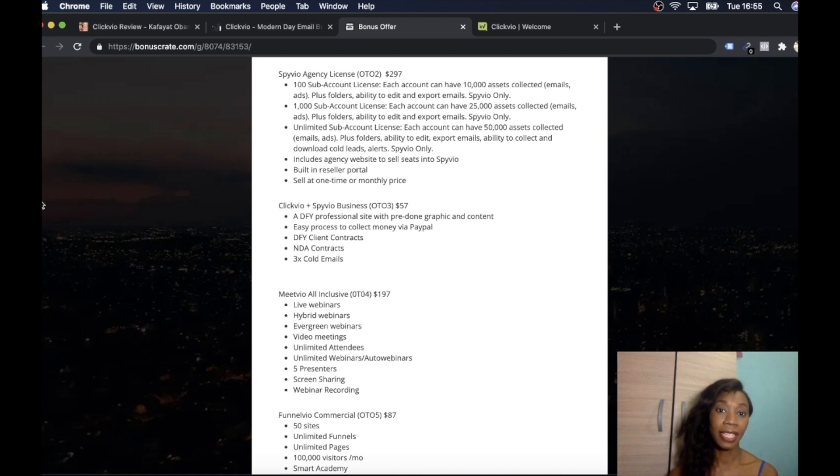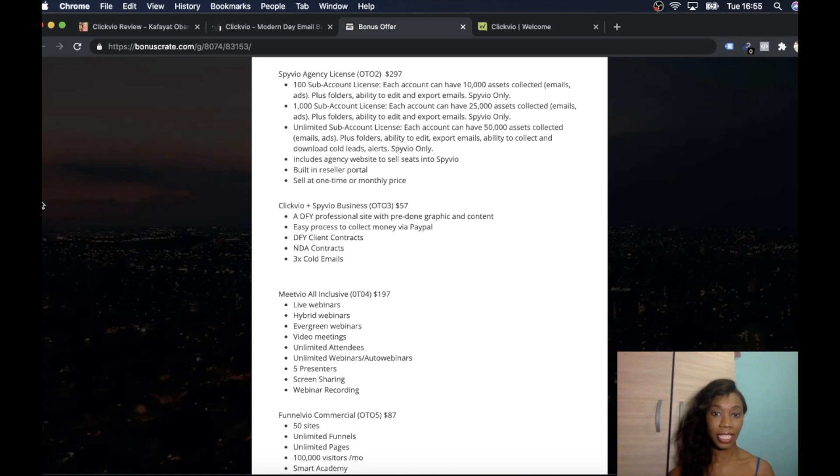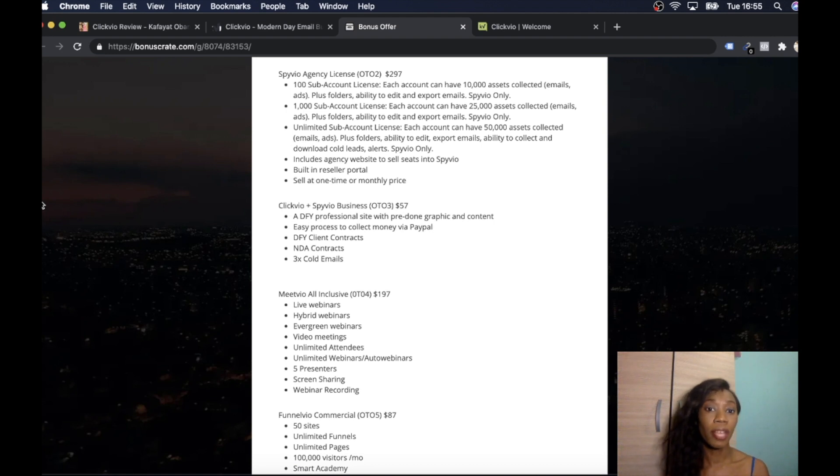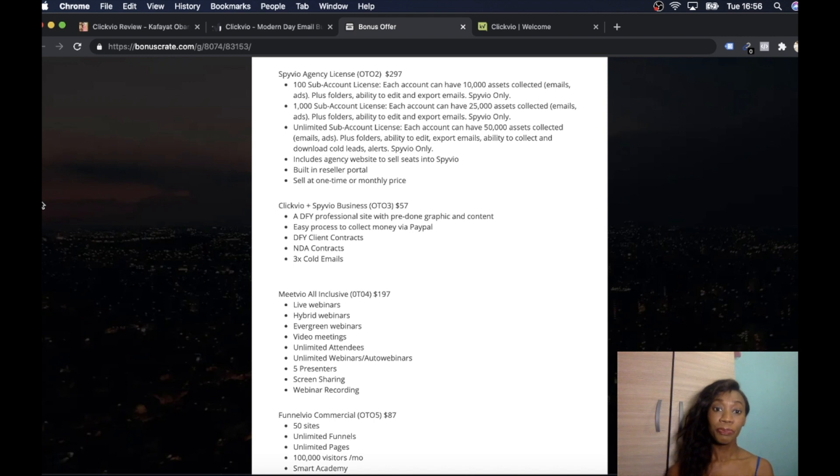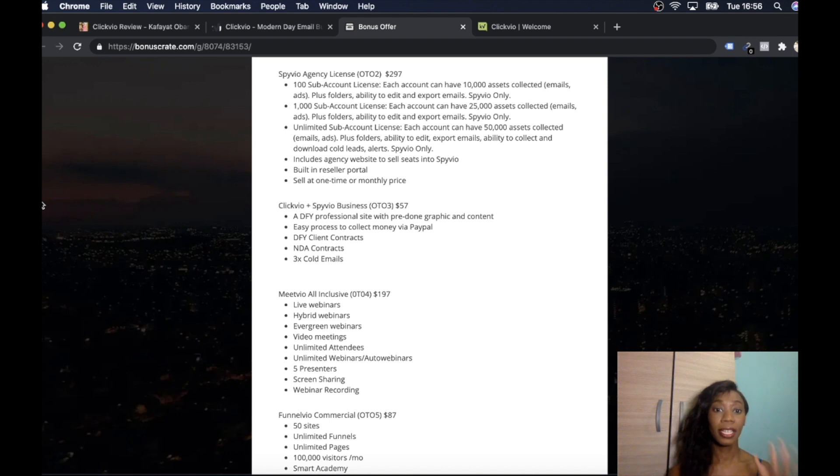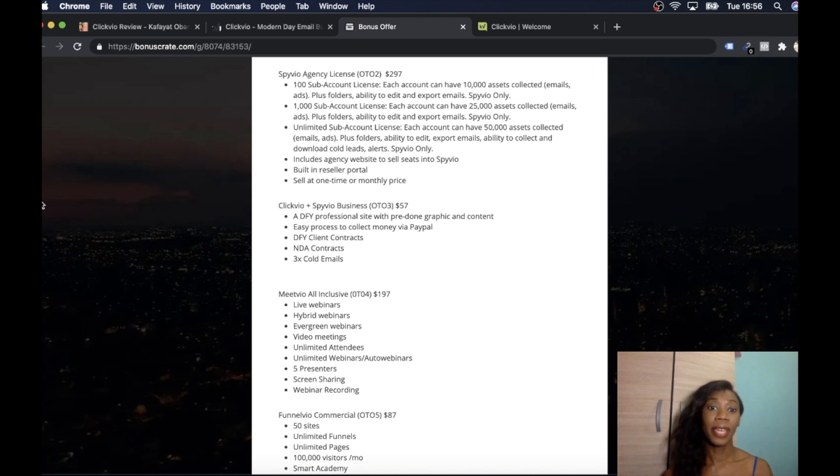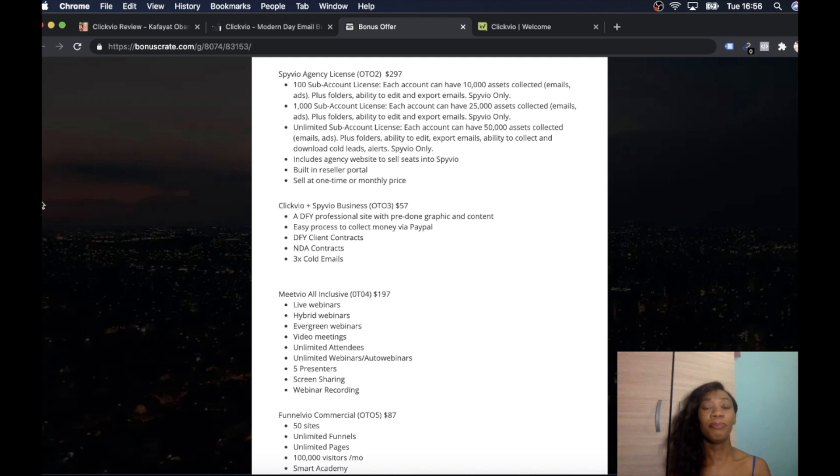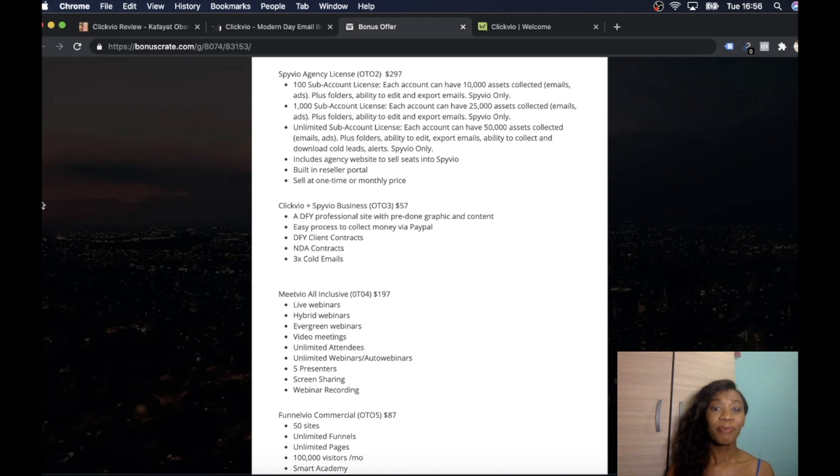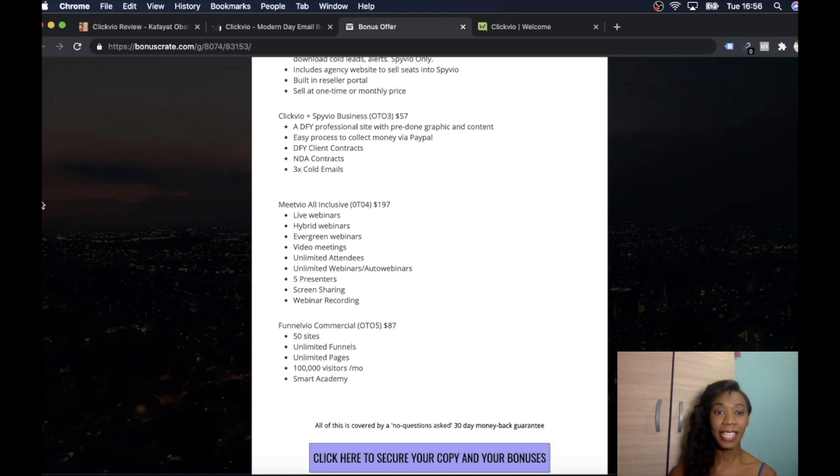Bonus overnight list success challenge. That's a bonus you're getting thrown in. And it's a three day challenge which teaches people how to build an email list from scratch. This will be sold in the funnel for $97 but available for free to unlimited buyers. So I mean that's a great bonus because you're learning to build your list. And then the next upsell over here is Spivio agency license which is $297. And this is 100 sub-agent license. Each account can have 10,000 assets collected.